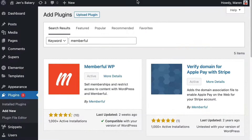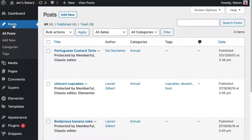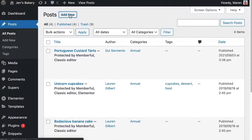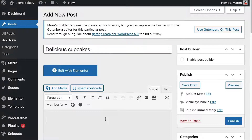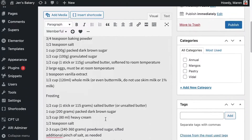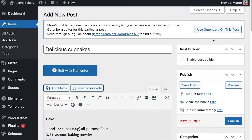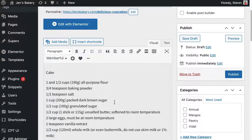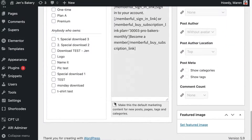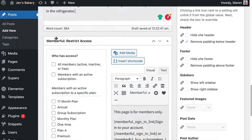Now I'm going to go back to the WordPress site and create a post that I want to make restricted — only active members can access it. I'll click on Posts, then Add New. I'm going to name this post Delicious Cupcakes and paste in some content about how to bake cupcakes. I'm using WordPress's old editor, but you can use Memberful's plugin with either the old editor or the new Gutenberg editor. Scroll down and you'll find a box that says Memberful: Restrict Access.